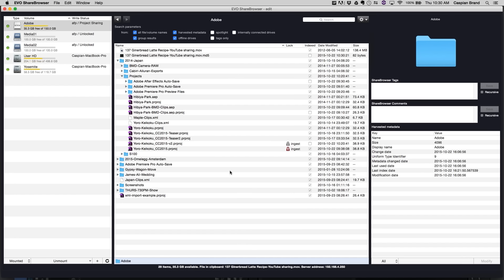This is really important because more and more networks are going to the requirement of having an MD5 log associated with a deliverable. Discovery Networks is probably the most famous for it. They want it on an LTO tape, and they want it with an MD5 checksum verification so that they can verify the file when they receive it that it is in its original form. So this is going to allow you to have everything at your fingertips and do it from one interface without having to bounce to multiple windows.